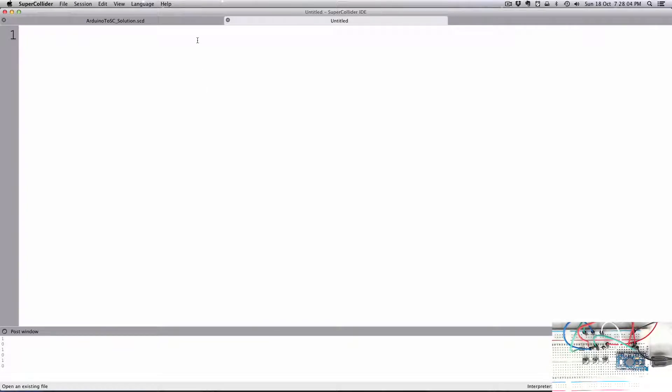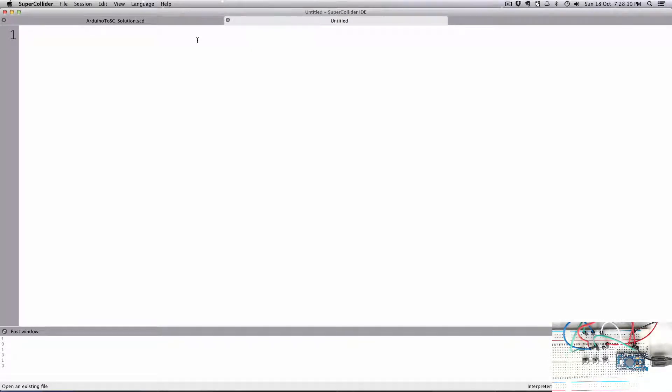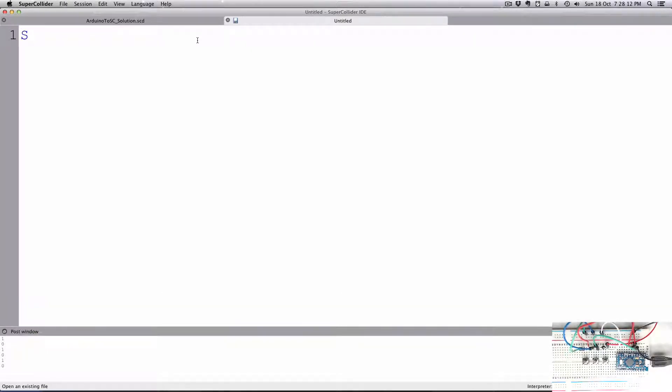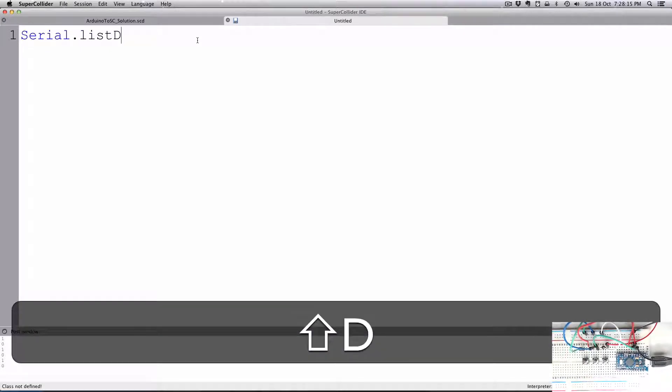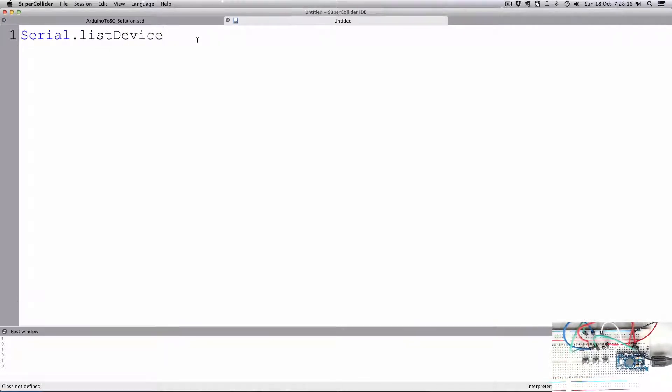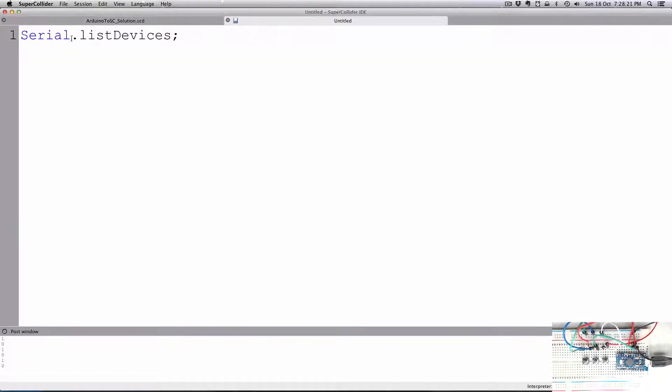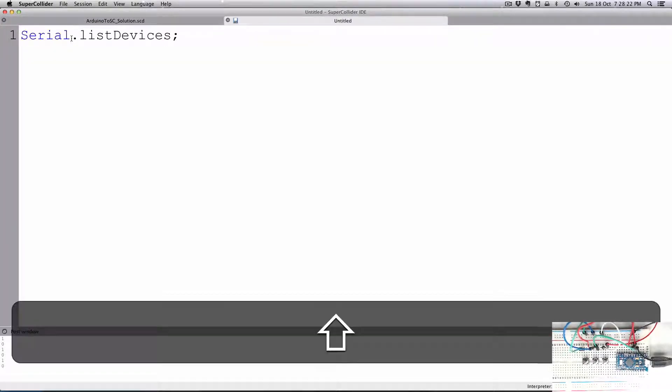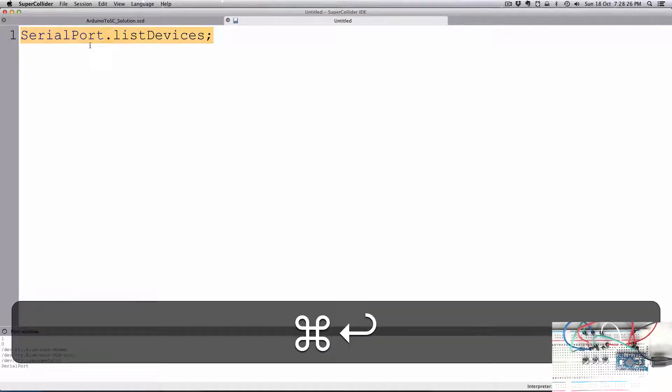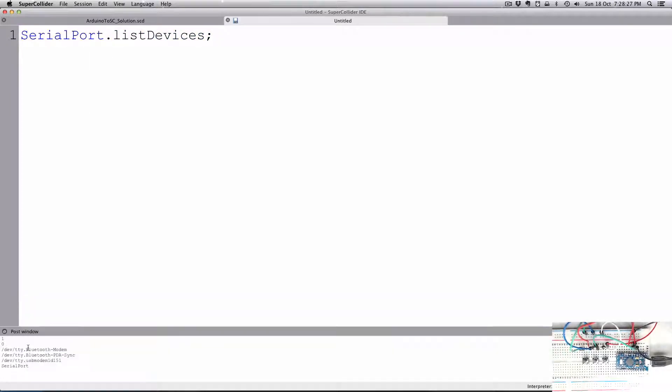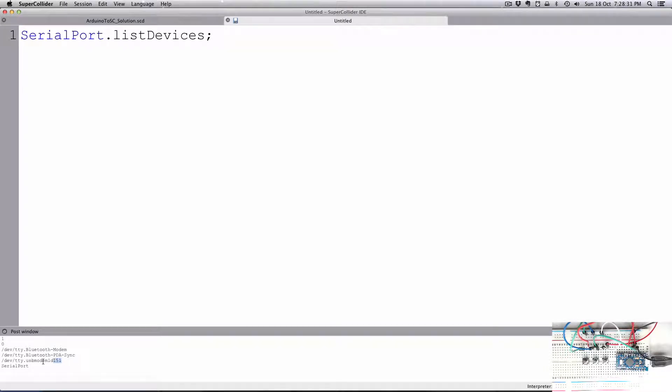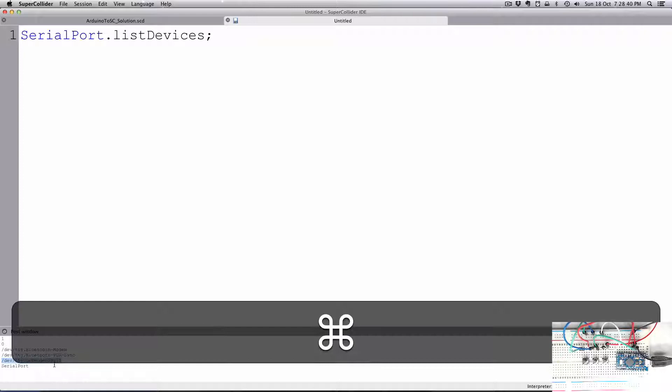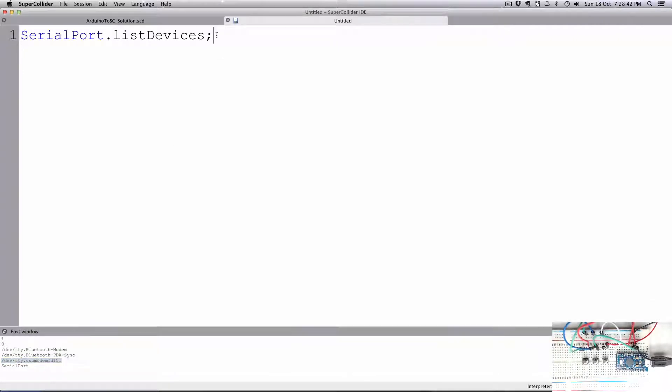Let's get started. The first thing we need to find out is which device is our Arduino or which port it's running on. So if we use the SerialPort.listDevices, that will print out a list of all the devices. So we have the modem, PDA, whatever, and then we have this one that's going to be our actual Arduino. So we need to copy that text because we're going to actually put the whole path in when we want to start the Arduino.